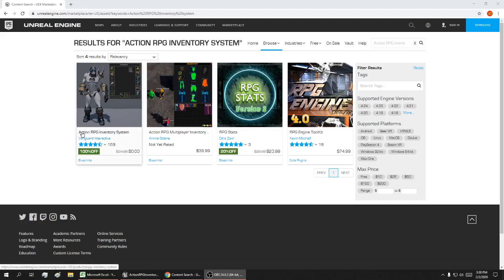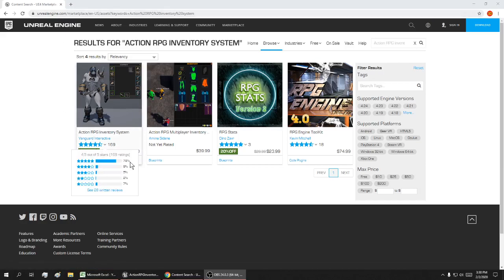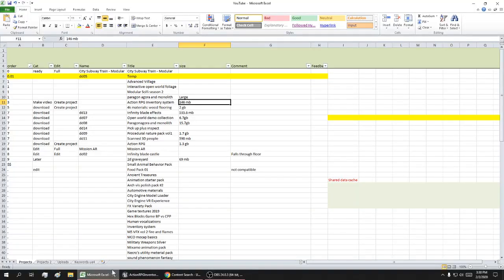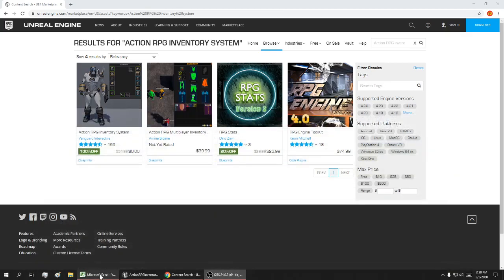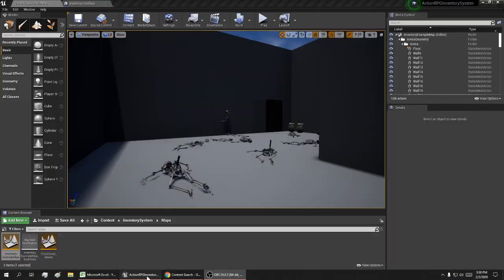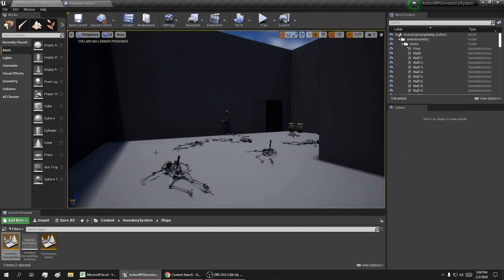Today I'm doing a video on the Action RPG Inventory System, which is free from unreal engine.com. This one is 146 megabytes, so it's a pretty small file, and here it is.